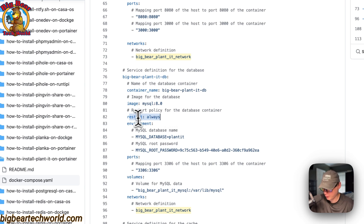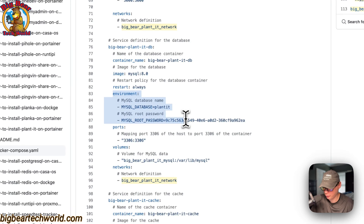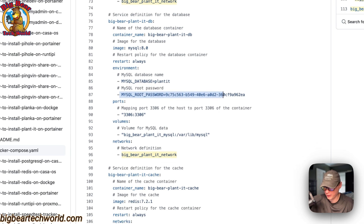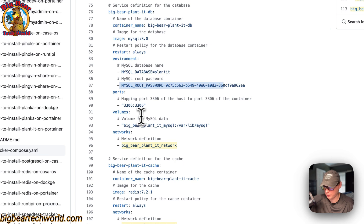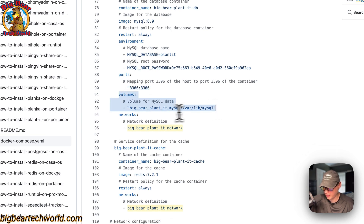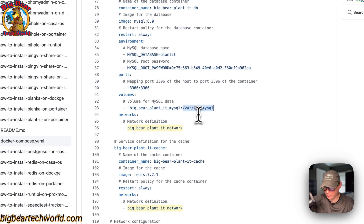The environment variables include the MySQL database name — this is the first database that gets created — and the MySQL root password. Note that you cannot change environment variables once the container has been created; you'll need to do that through SQL. Ports: 3306 on the host to 3306 on the container. Volumes: 'big-bear-planit-mysql' on the host maps to '/var/lib/mysql' on the container. It's in the same network.